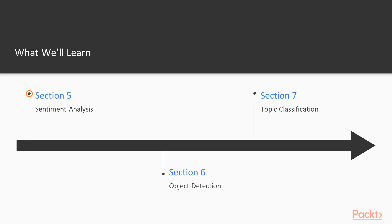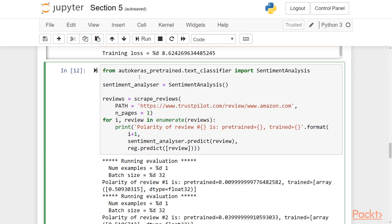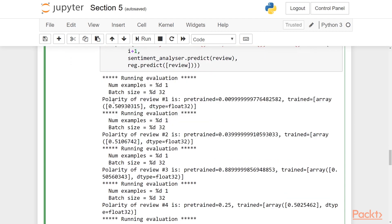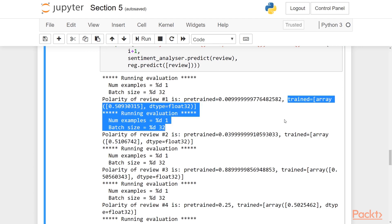Section 5 will continue the text-based theme. We will talk about sentiment analysis here. Sentiment analysis is an important topic in machine learning, and it has important applications in various other fields as well. We will see what these are, and how we can use Auto-Keras to help with this. We will also see a pre-trained model that Auto-Keras provides for this task.